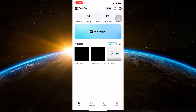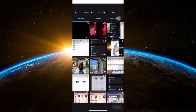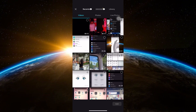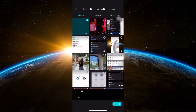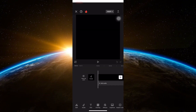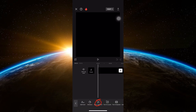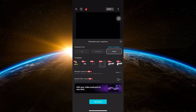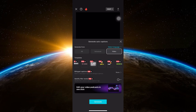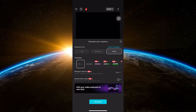Once exported, tap on the new project again and re-import the clip. Click on Text, then Auto Captions. Choose a font that you'd like to use and style it as you prefer. You can resize and change the style.